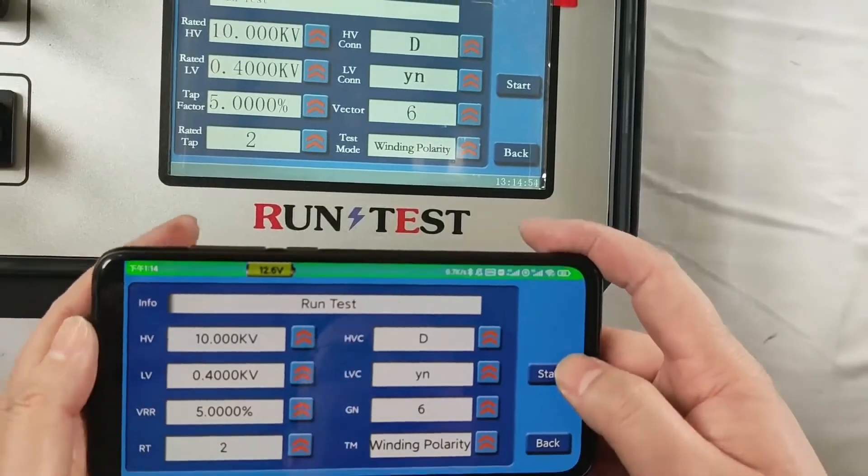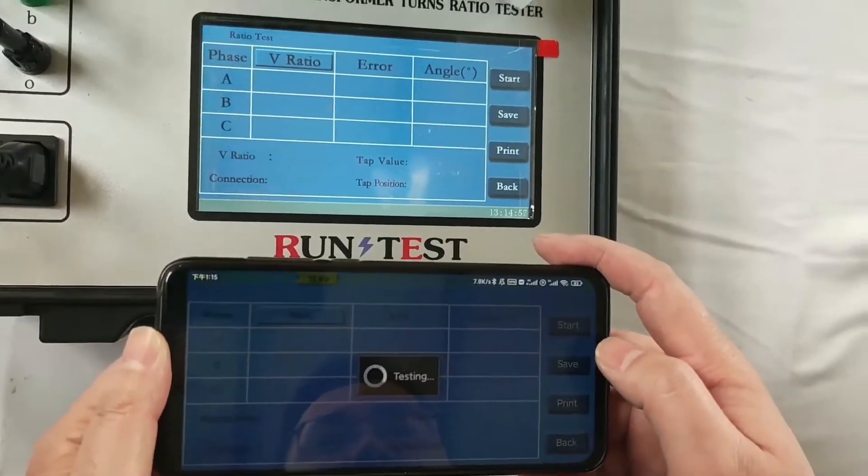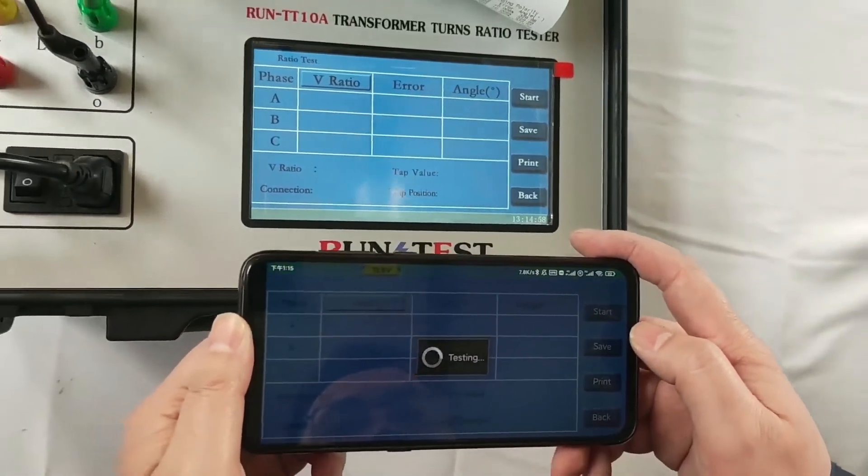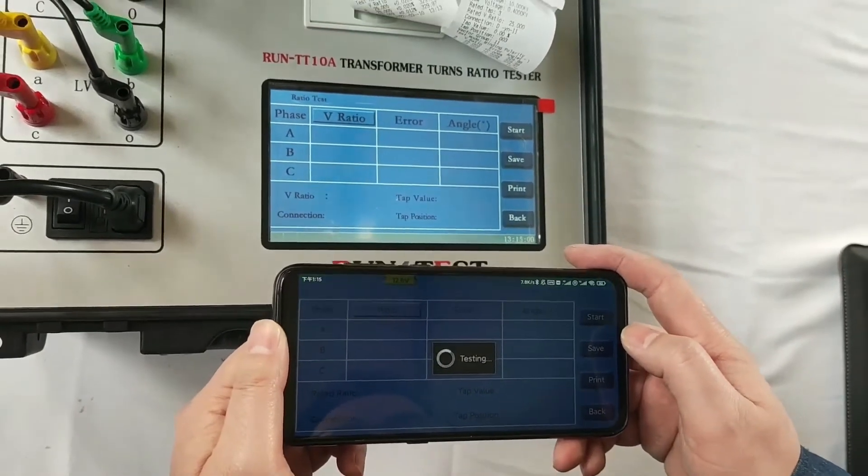So we can just press start, and the tester will begin to test automatically.